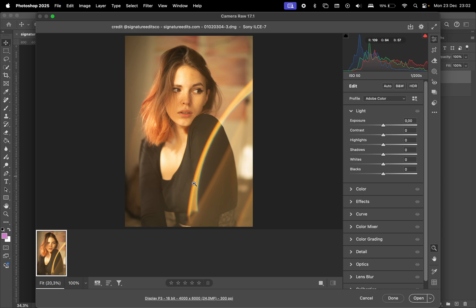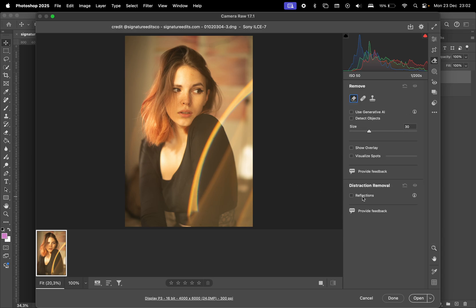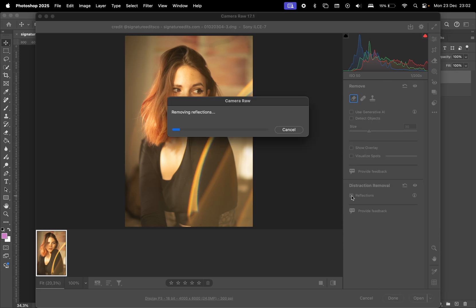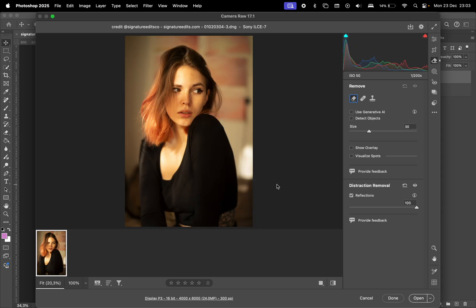Let's test it on another photo. Here, we have a reflection caused by a prism. We'll select Reflections in the Erase section again and allow Photoshop to process the image.